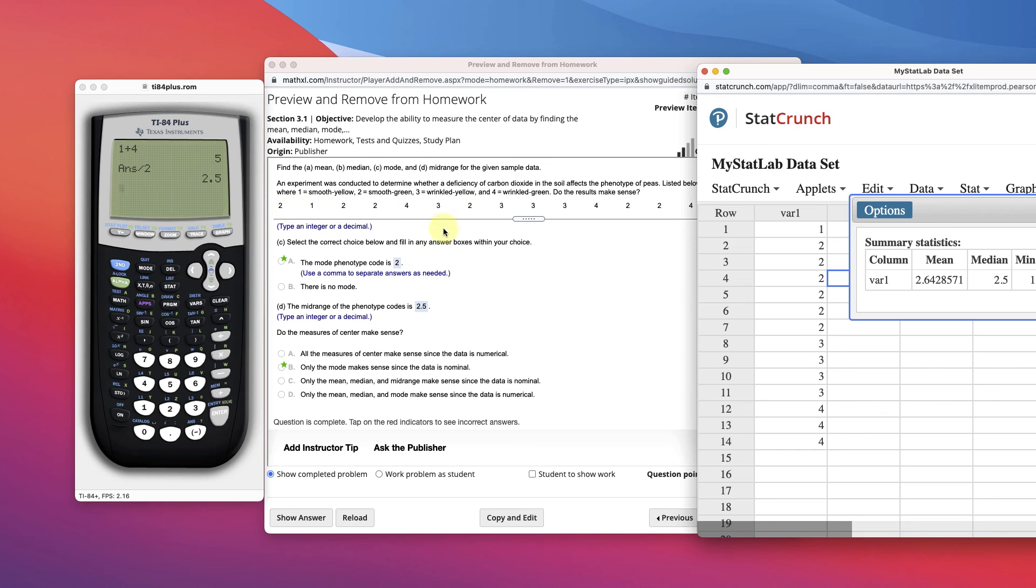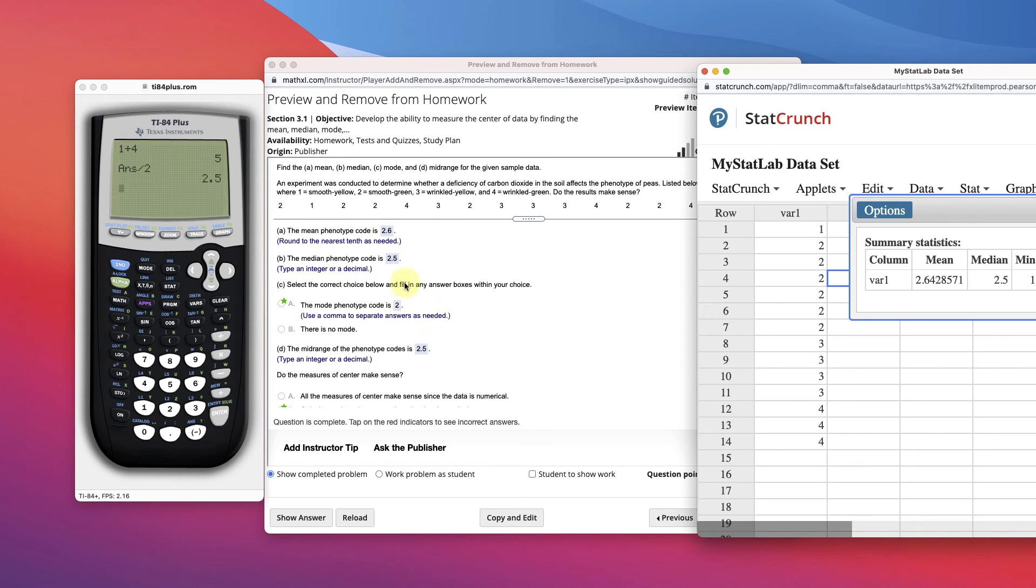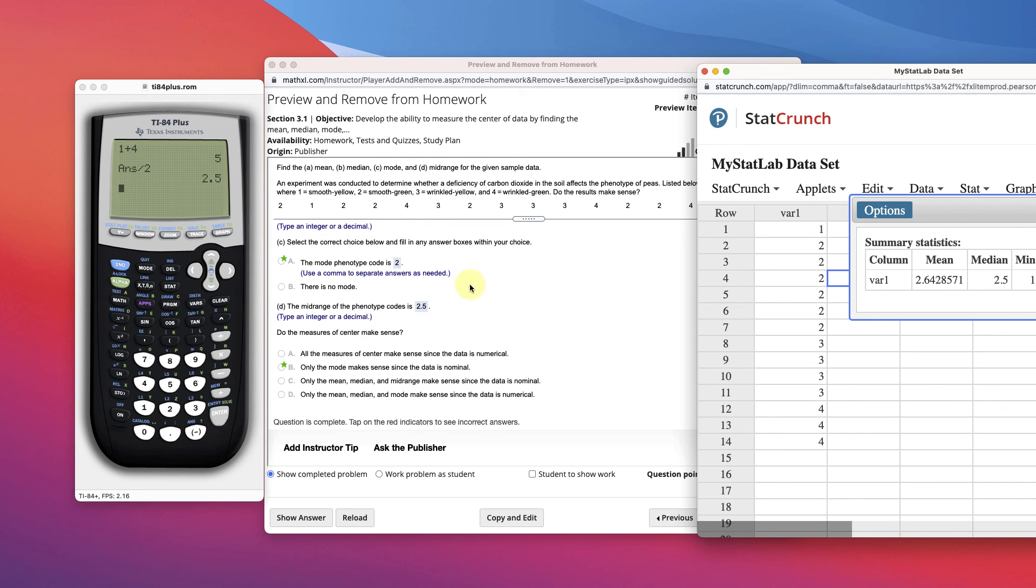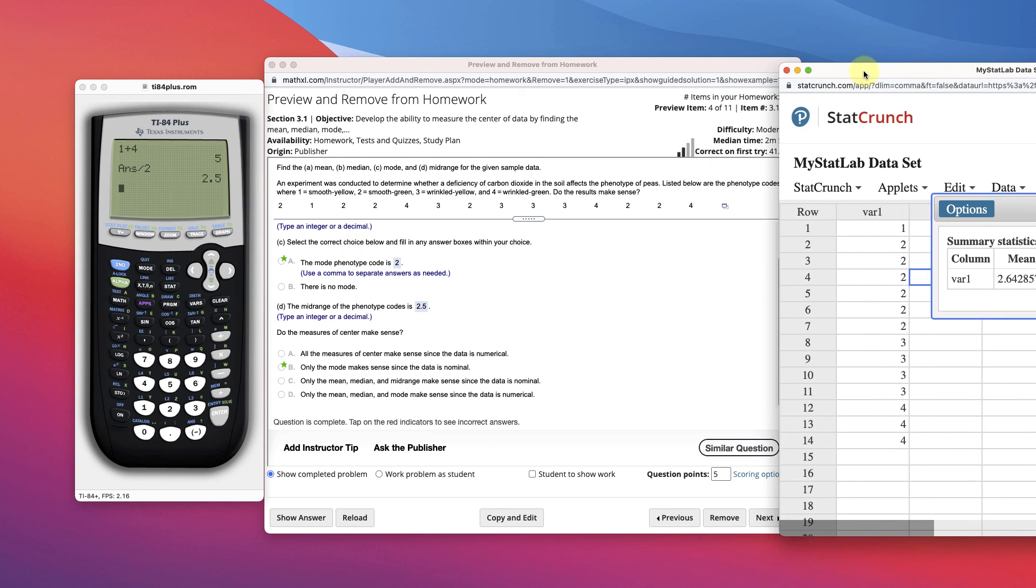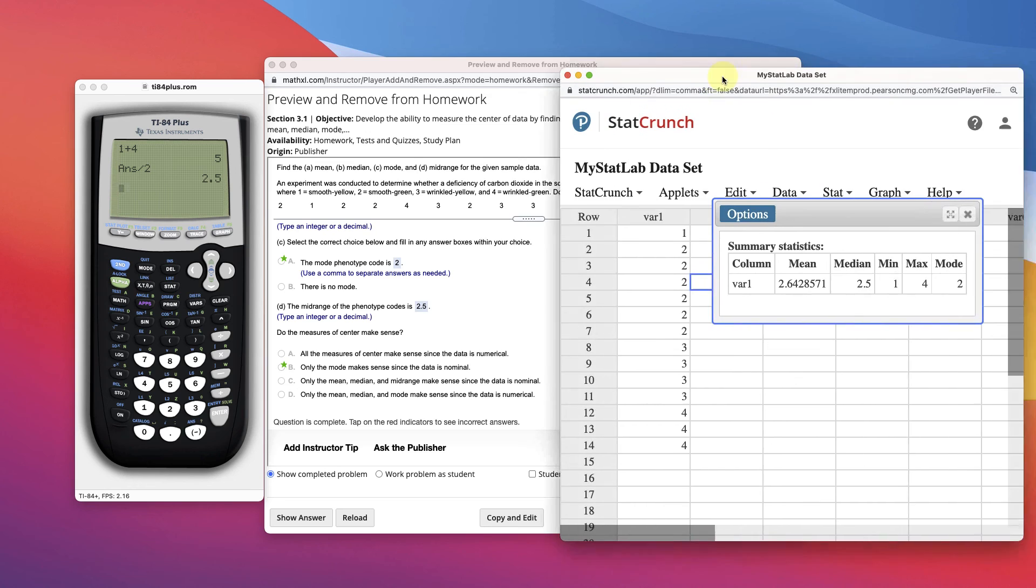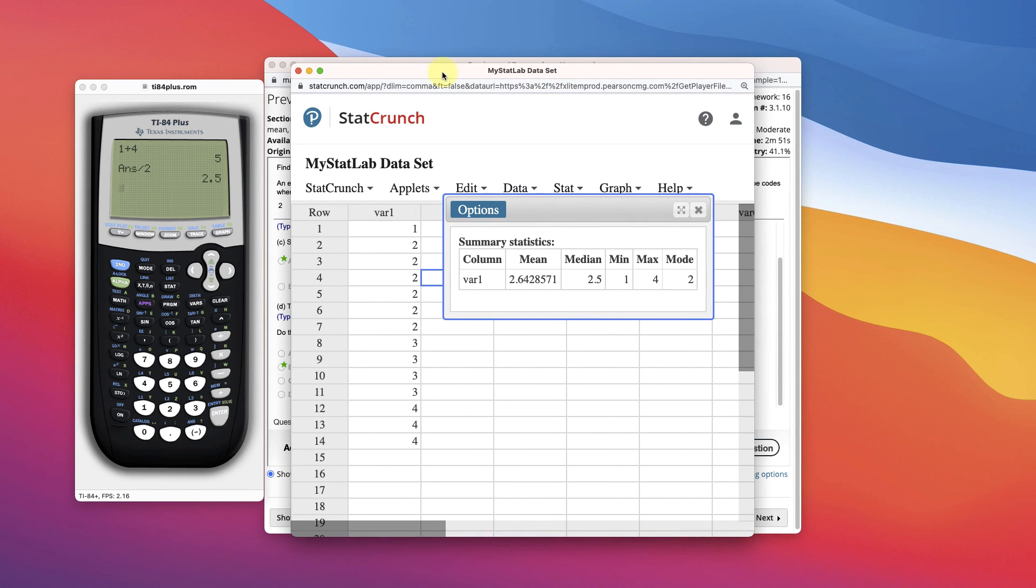The only thing that's going to make sense is mode. Because it's nominal data, right? So just the one that repeats the most. It doesn't make sense to find the mean of categorical data. What does 2.6 even mean? And what does the median 2.5 mean? And what does the midrange mean? They don't mean anything here. So really the only one that makes sense here is the mode. Because we can see how many are the most of that type of data. So 2, which was smooth green.